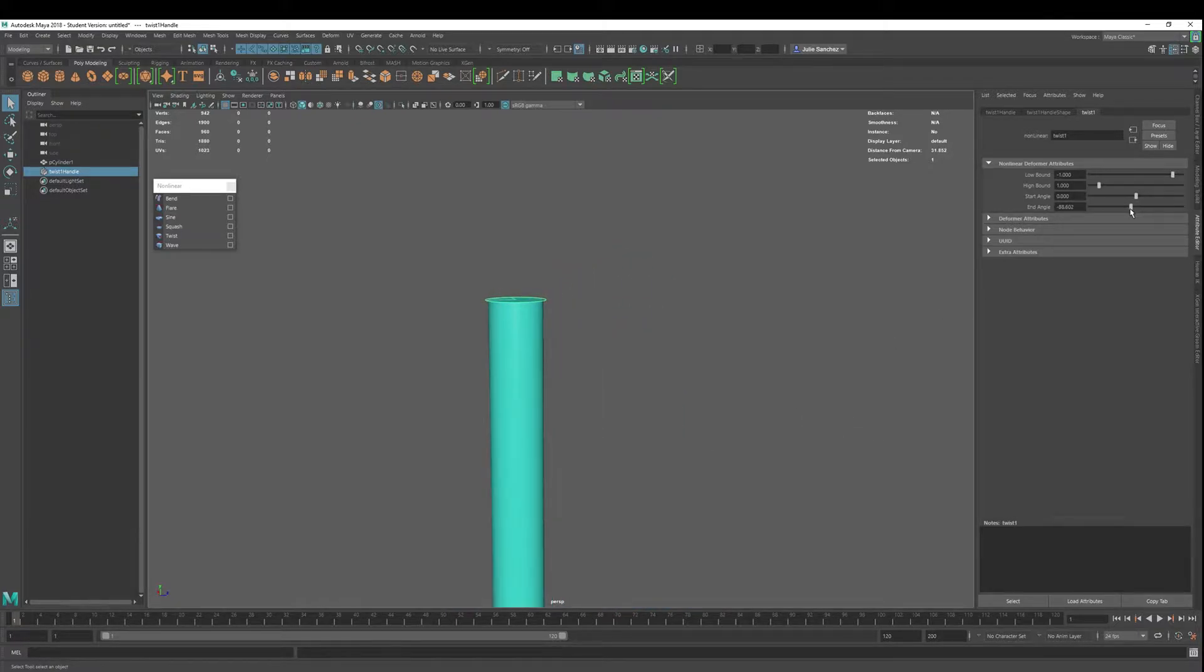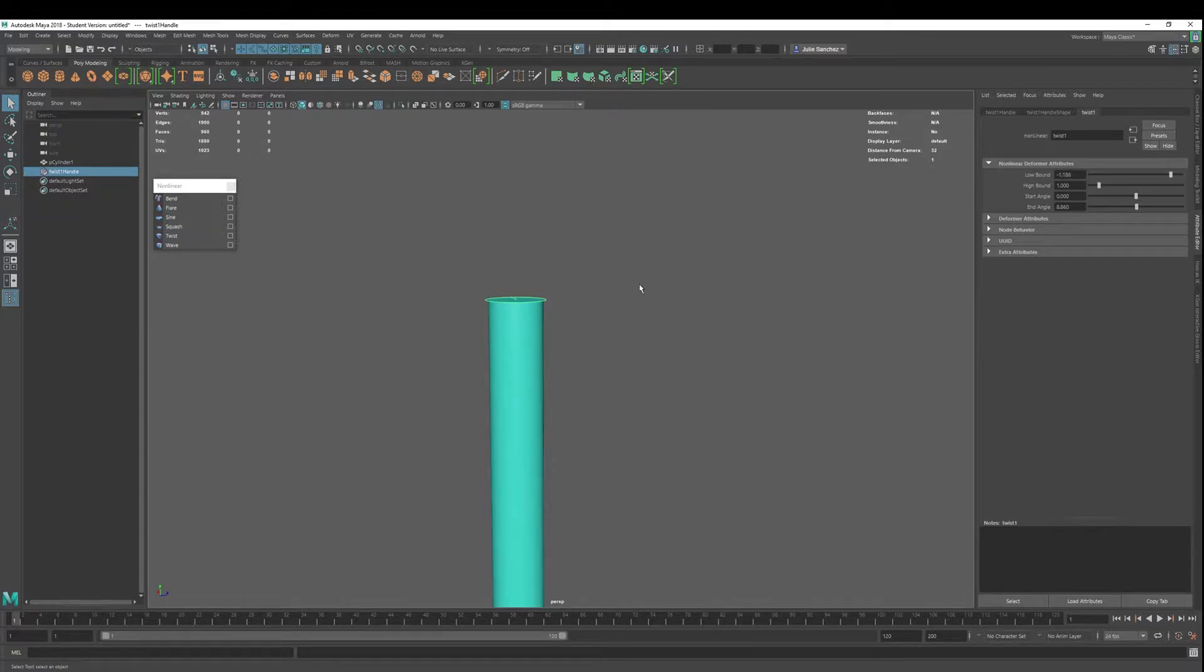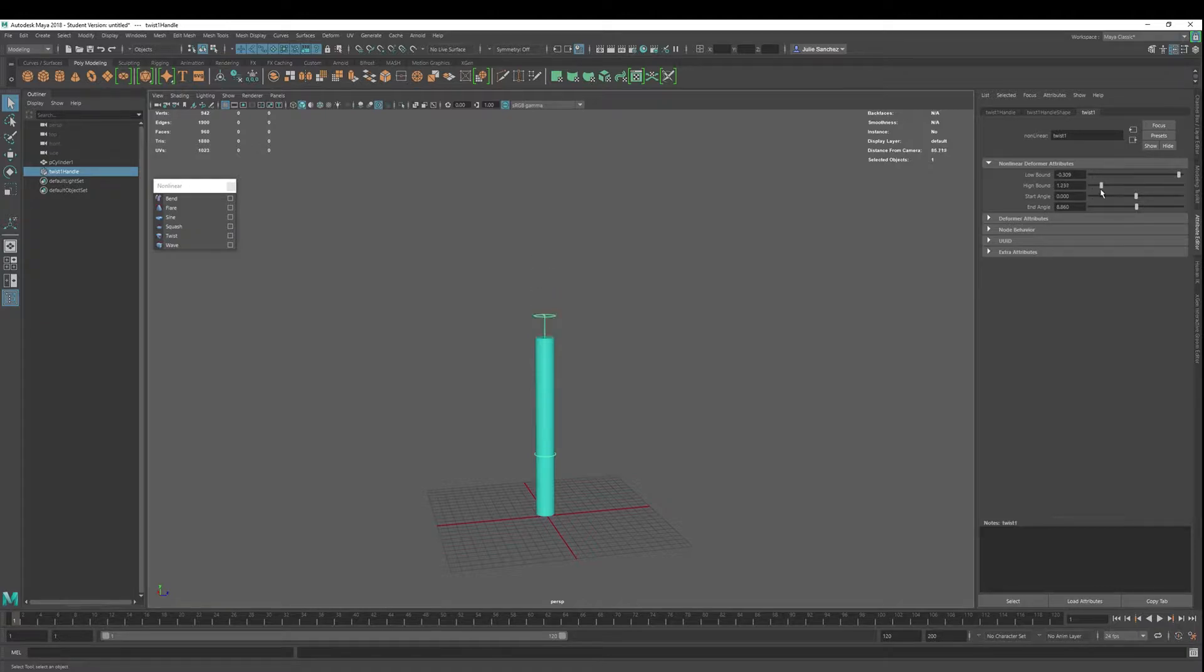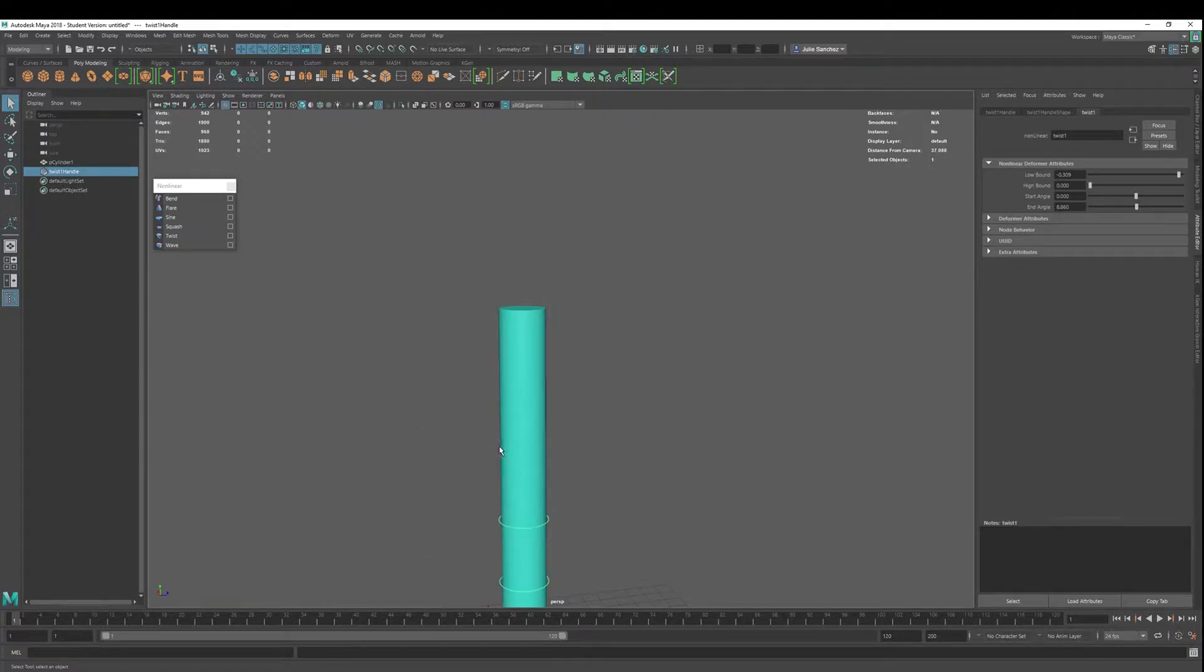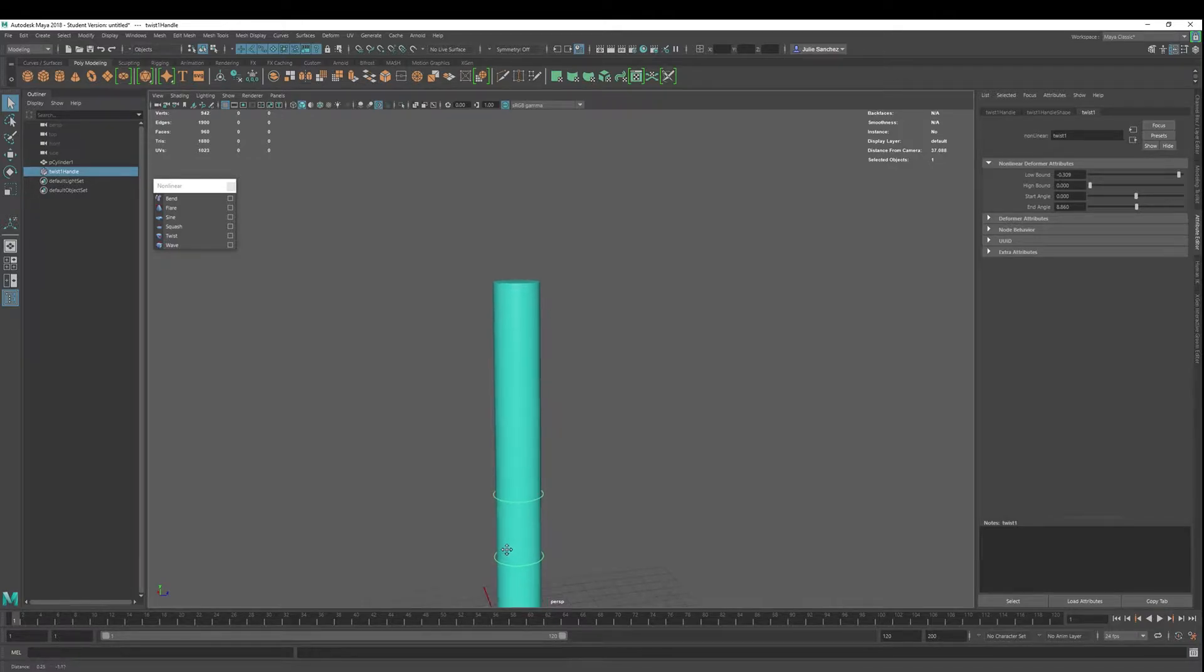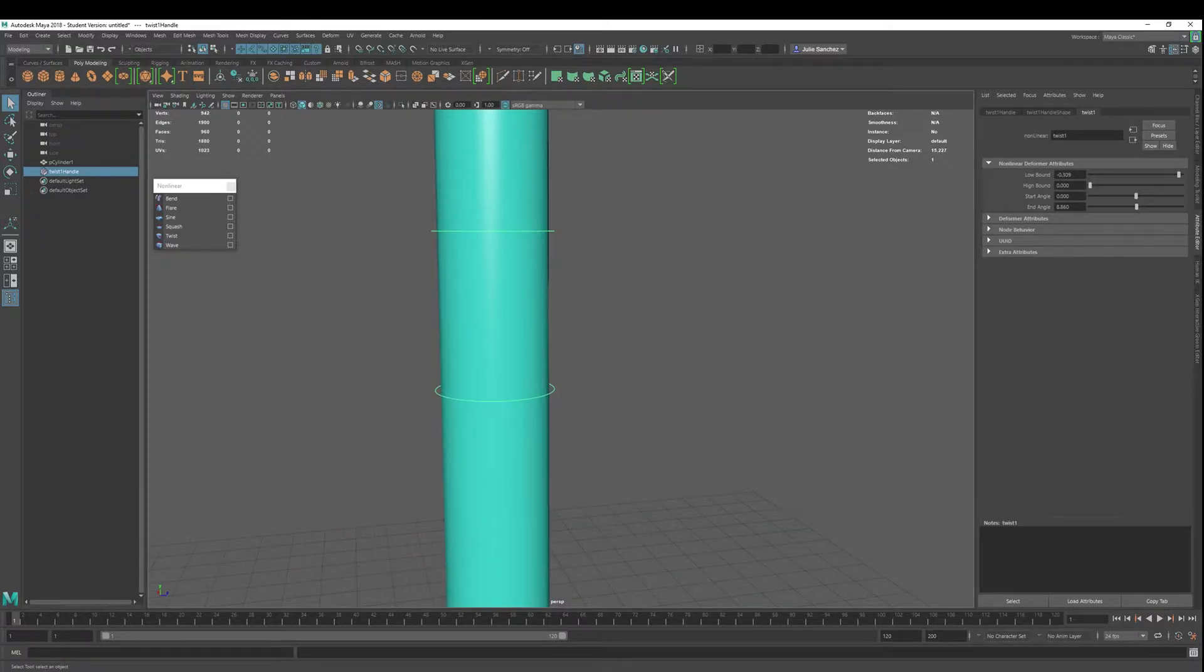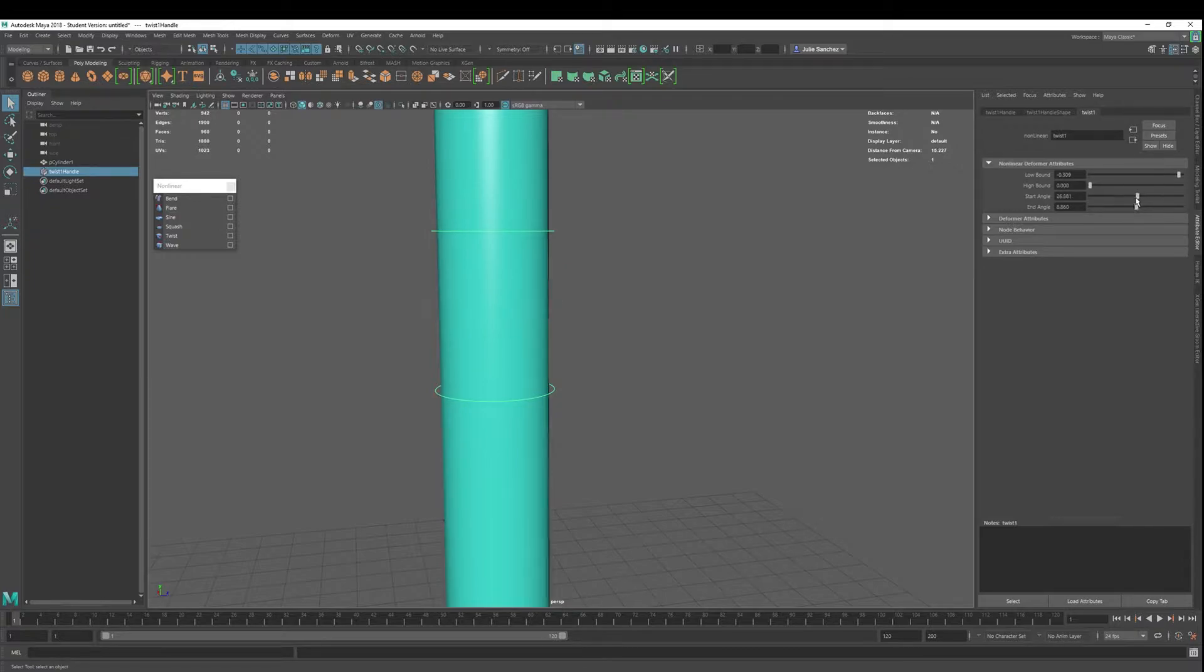So let's change the low bound. Let's put a twist right there in the middle. Okay, and then we'll start to twist.